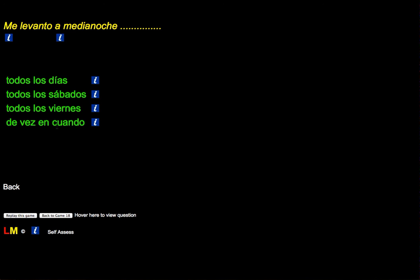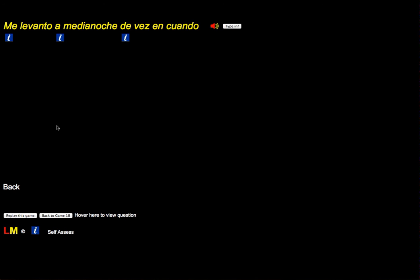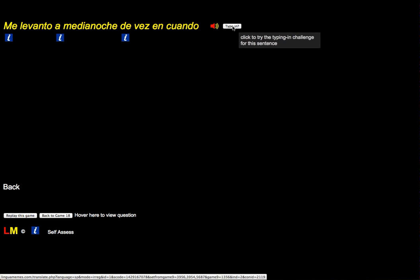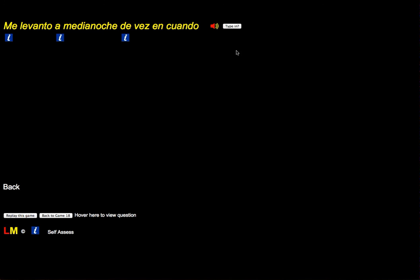As with most things on LinguaMemes, it will give you the opportunity to type in what you've seen. That's that button there. I won't do that now, but it should be fairly self-evident what you do when that happens. Alright, thanks a lot. That's game 18.